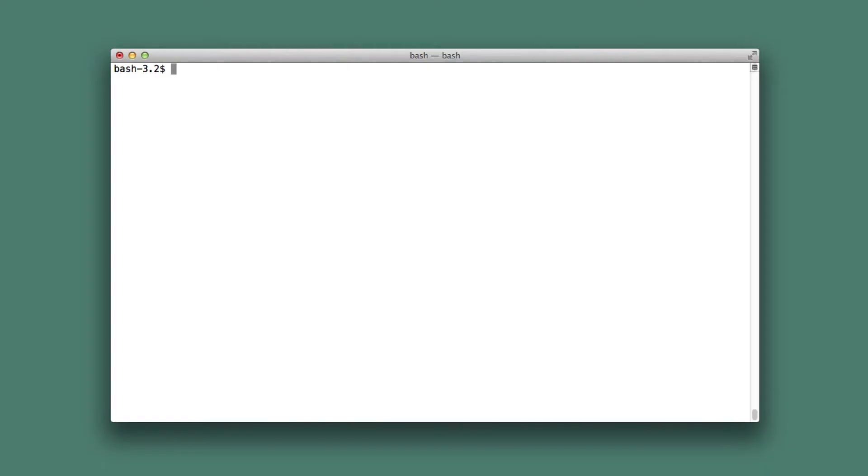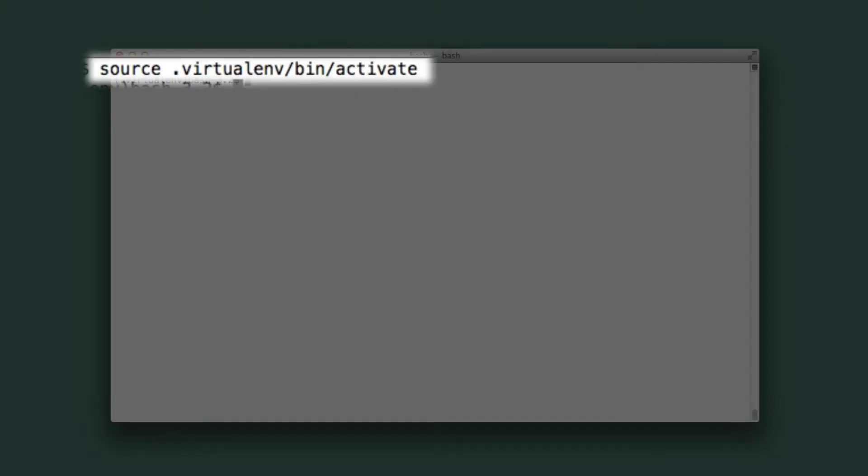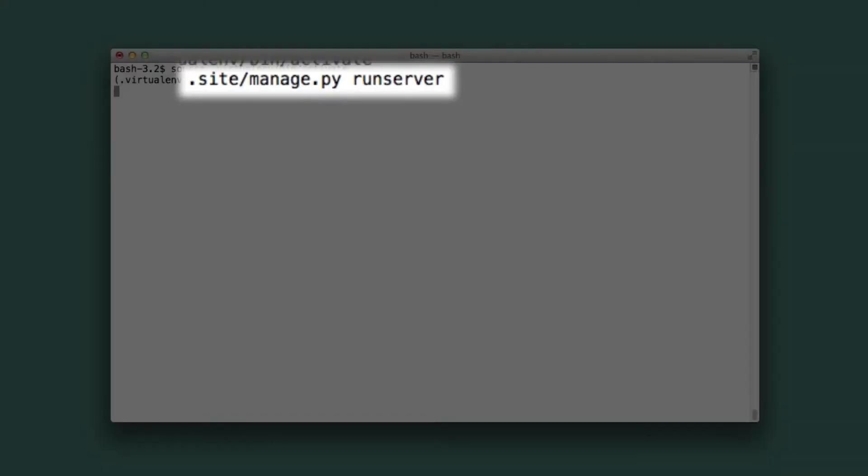Now we're ready to activate this new virtualenv and fire up the Django run server. Our Aldryn site is now running on localhost on port 8000.